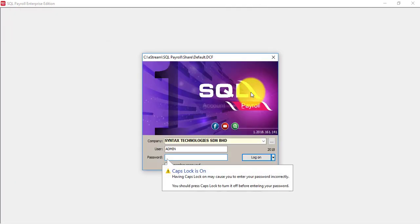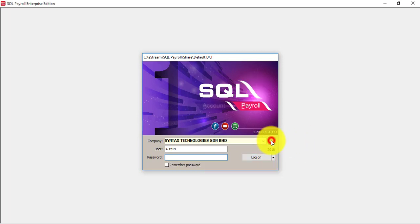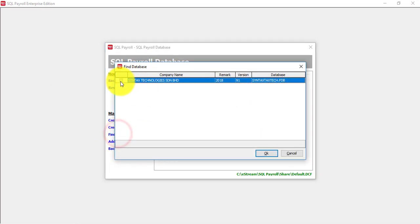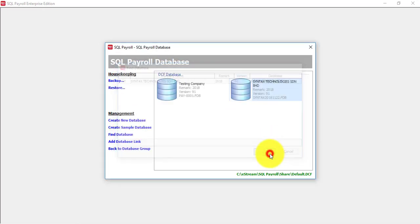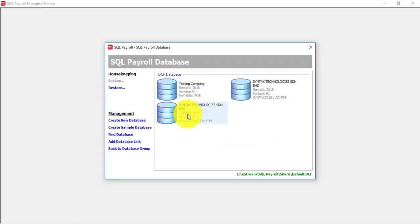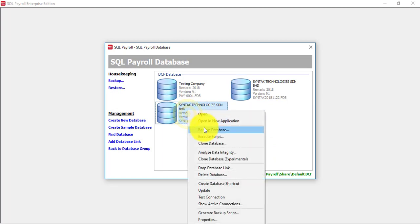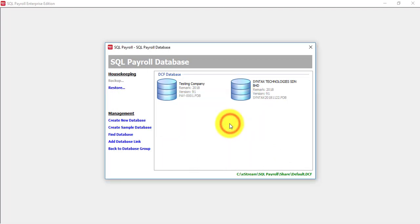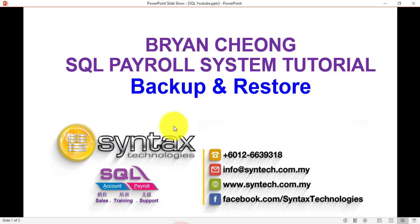Of course, there's a way for you to retrieve back that is by using the find database function. And if you want, then you just click OK, then it appears again. So that's why do not delete the database, but just drop it will do. Basically, this is how you do a backup and restore in SQL Payroll system.